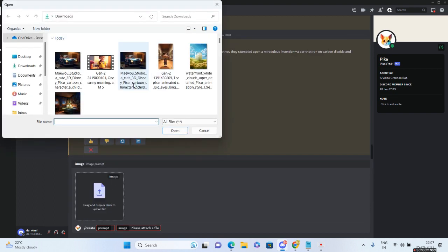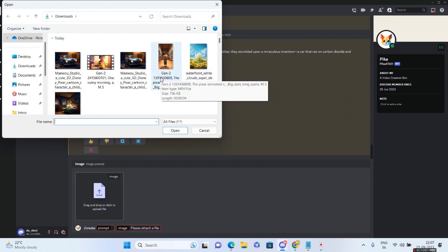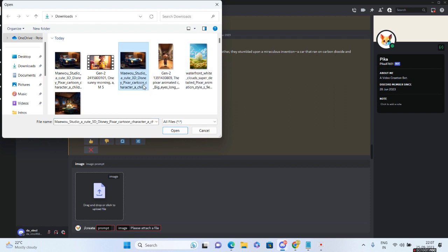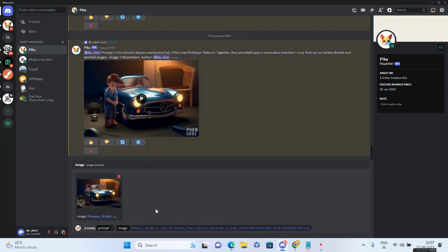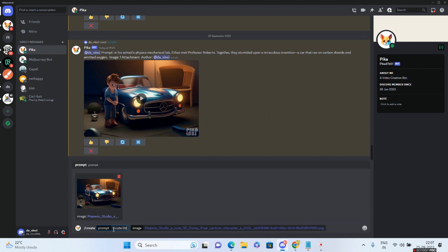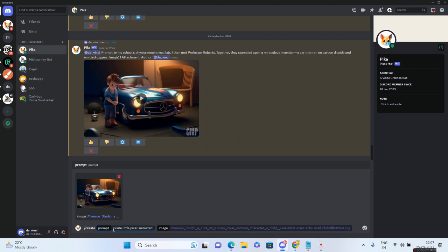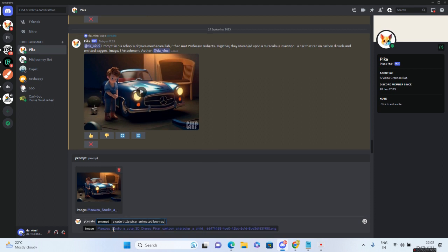It will ask me for a reference - I'll use this image of a boy with a car. This is the boy and car image that I have. For the prompt, I'll say 'cute little Pixar animated boy repairing his car,' and the image reference is already there.